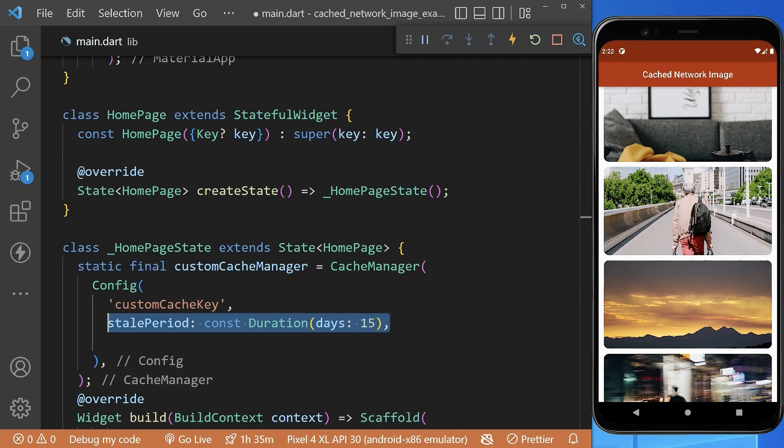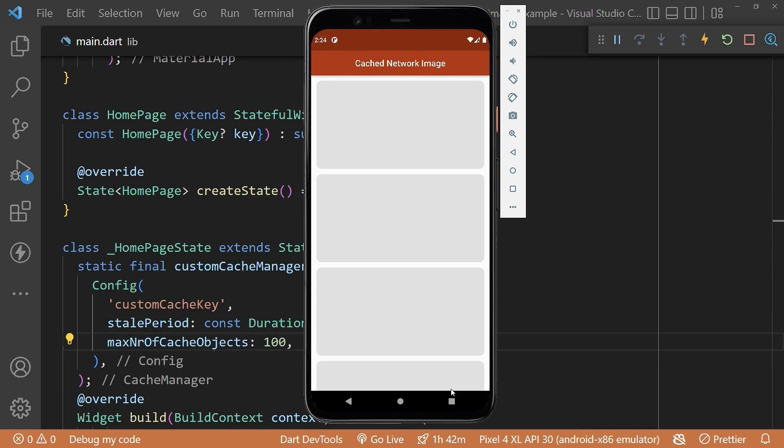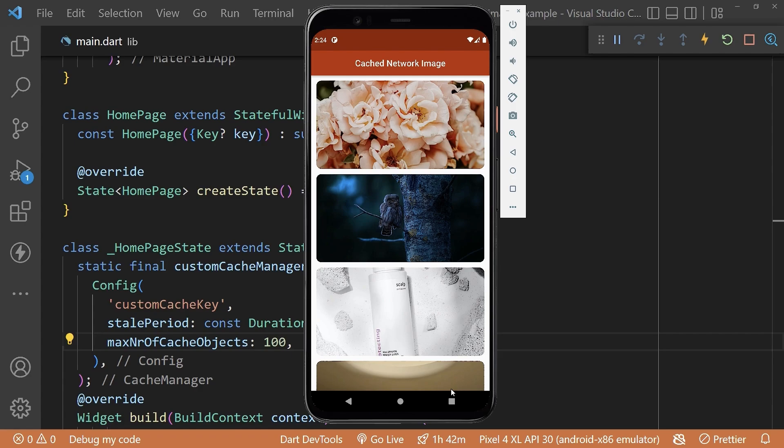And finally, you can see our images are not taking time to load and transitioning very smoothly.